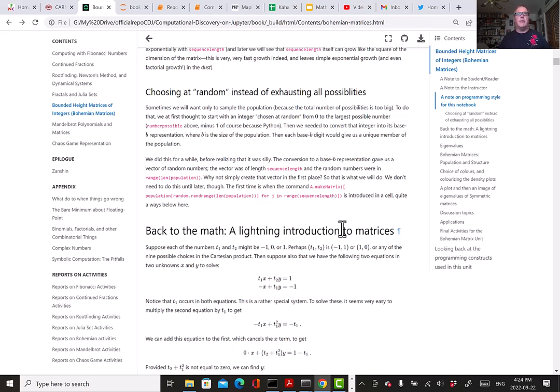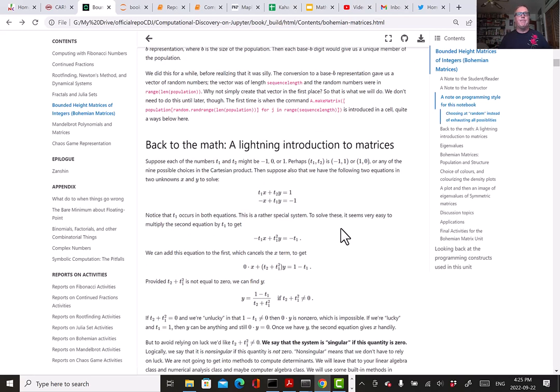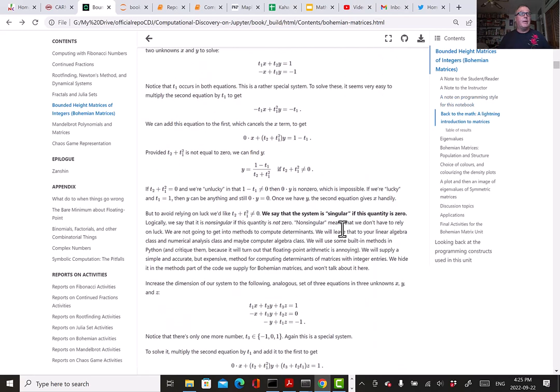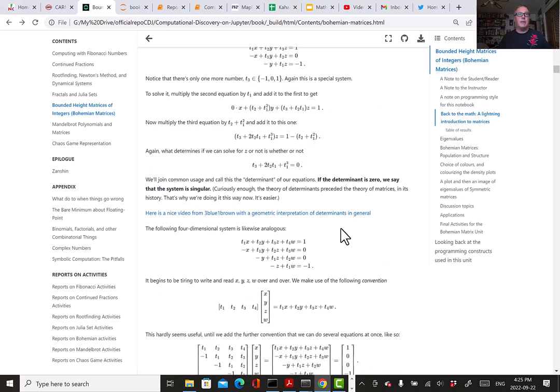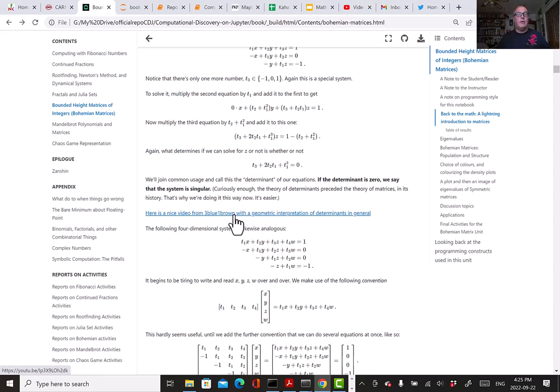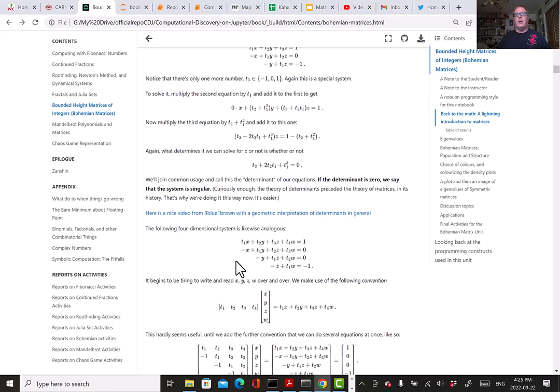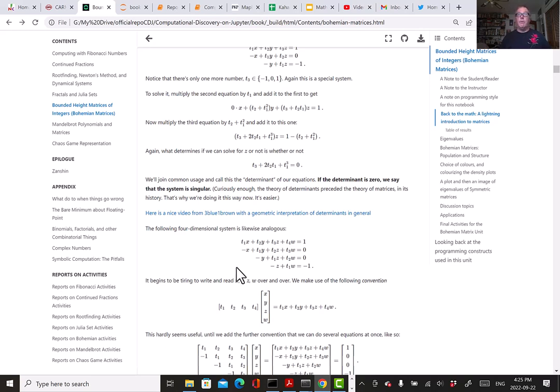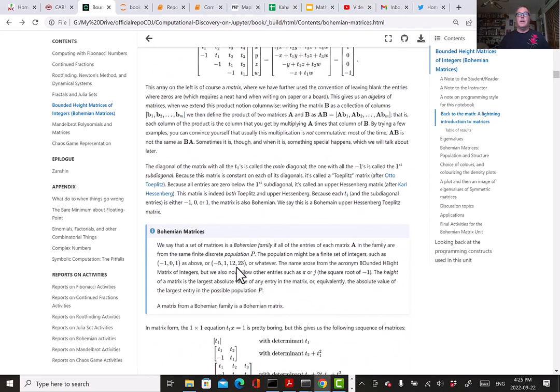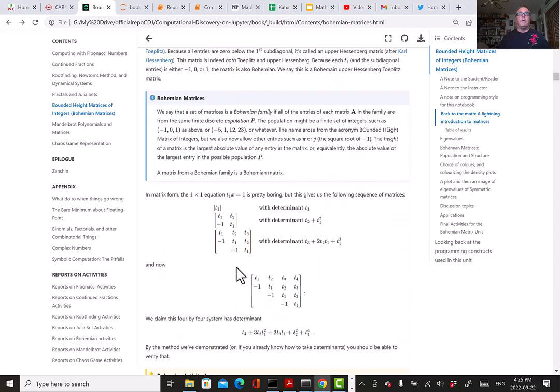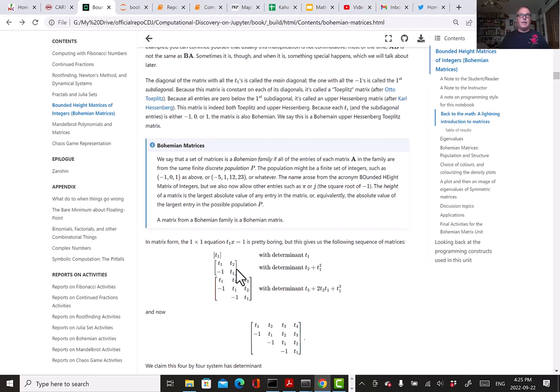One of the things that's interesting to me about Bohemian matrices is you get to do things exhaustively or randomly, and so you can begin to understand randomness a little bit. We begin with a lightning introduction to matrices and link to a nice video from 3Blue1Brown that talks about the geometric interpretation of the determinant. There are absolutely tremendous educational resources available on YouTube now.